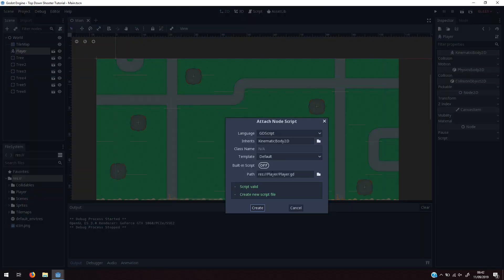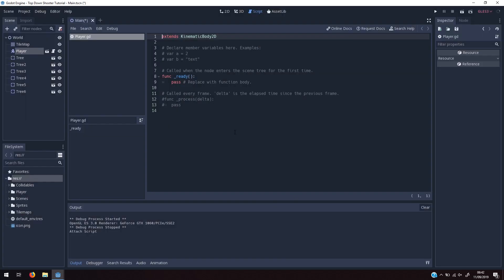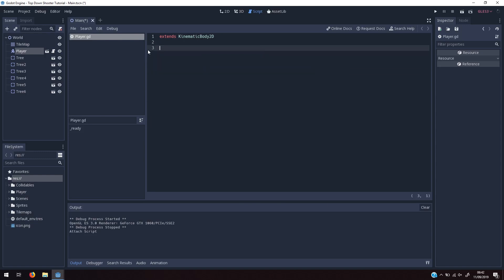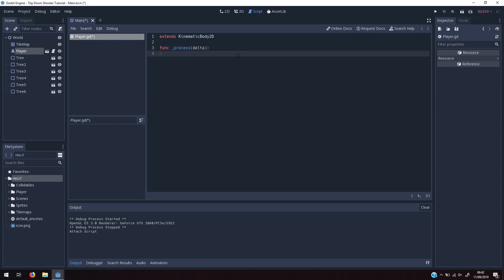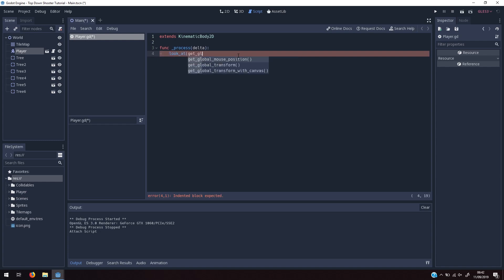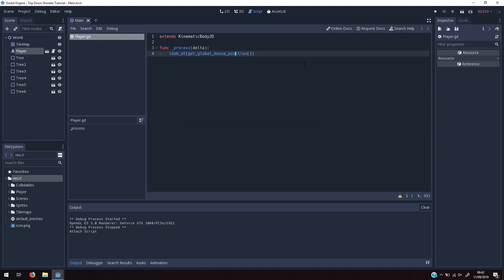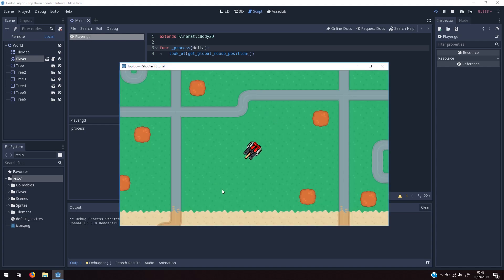We'll right-click on the player and attach a script — we're going to call it player.gd and press create. We can remove all of the default code. The first thing we're going to do is define a func _process(delta) function, and to get the player to look at the mouse we simply say look_at(get_global_mouse_position()). If we run the game, you'll see that when we move the mouse the player rotates to face wherever the mouse is pointing. That's the first thing done.